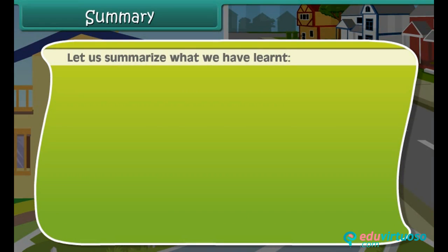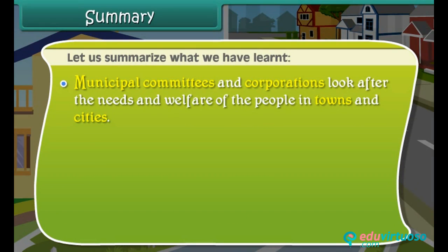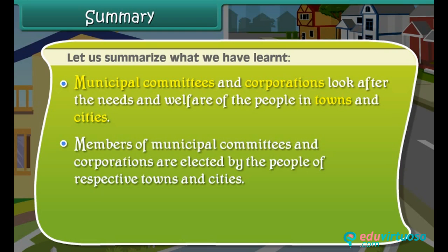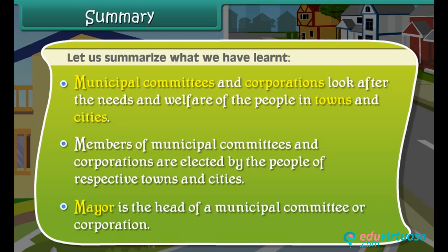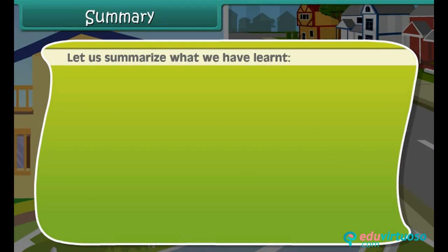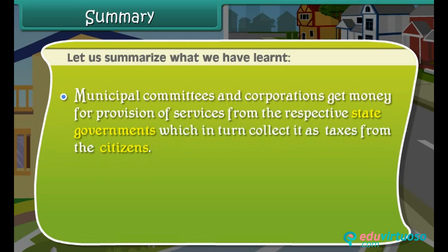Let us summarize what we have learned. Municipal committees and corporations look after the needs and welfare of the people in towns and cities. Members of municipal committees and corporations are elected by the people of respective towns and cities. The mayor is the head of a municipal committee or corporation. Municipal committees and corporations get money for provision of services from the respective state governments, which in turn collect it as taxes from the citizens.